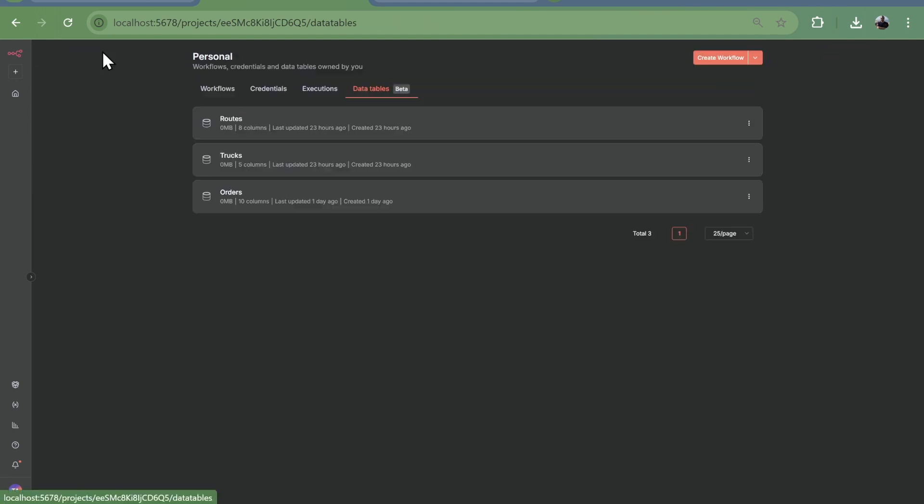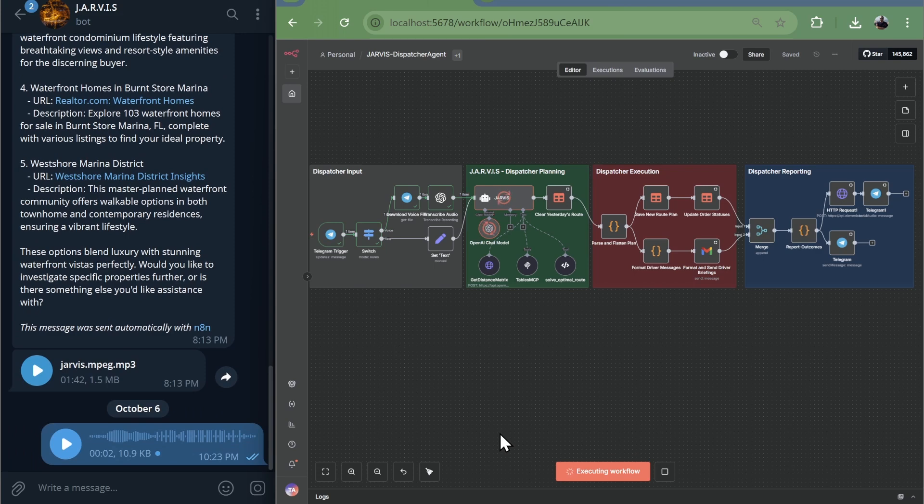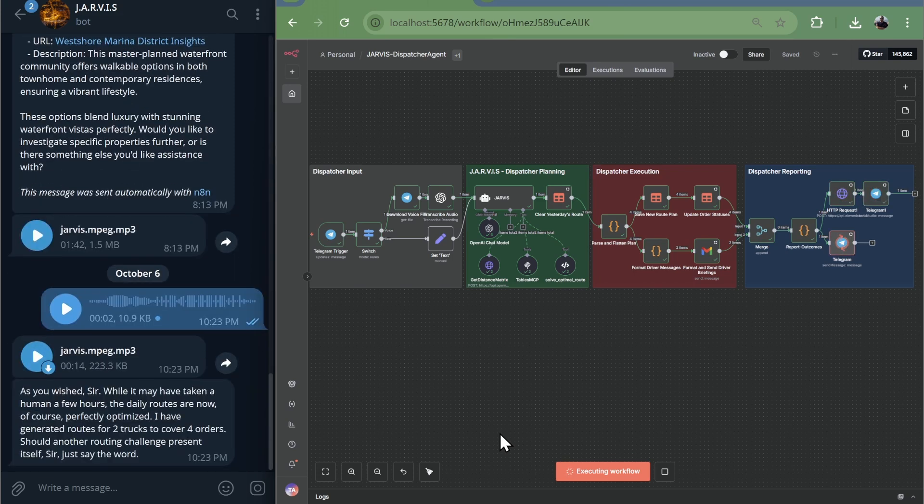Jarvis calls tools, gets orders, gets trucks, calculates distances, optimizes routes. New plans saved to N8N data tables in seconds. No external databases. Statuses updated, drivers notified.